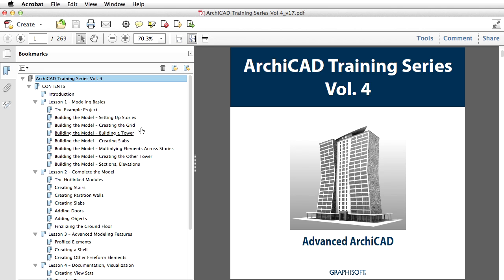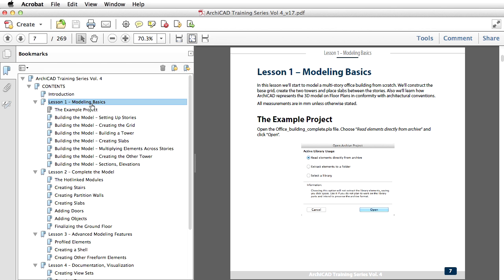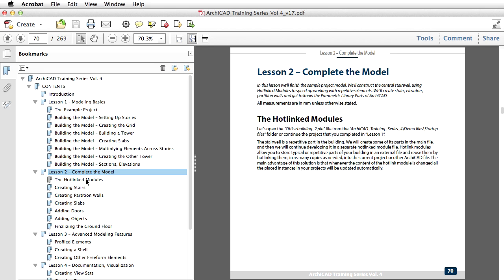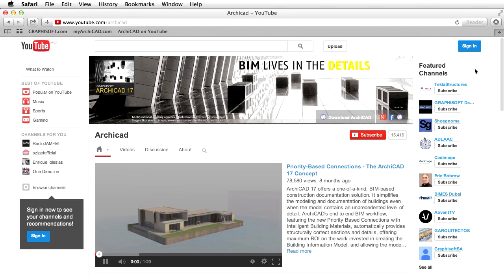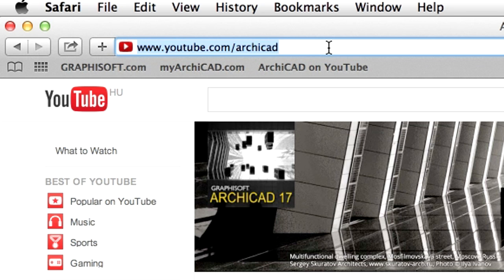This guide contains a PDF e-book that includes detailed explanations of every step presented along with several screenshots. It also contains a preset ARCHICAD project file to aid your learning process. Narrated movie clips, such as this clip, are available on the ARCHICAD YouTube channel at www.youtube.com/ARCHICAD and provide step-by-step instructions for each part of the training guide.